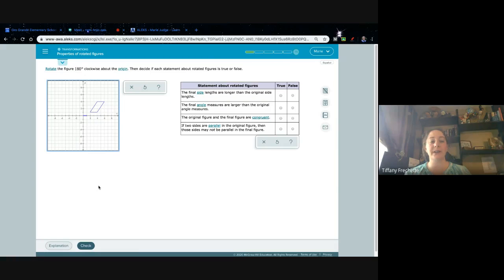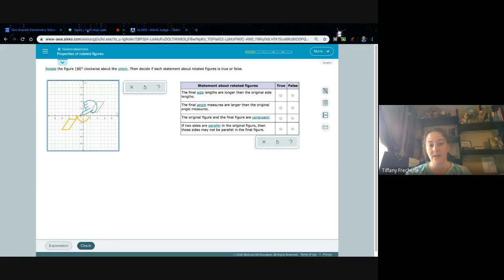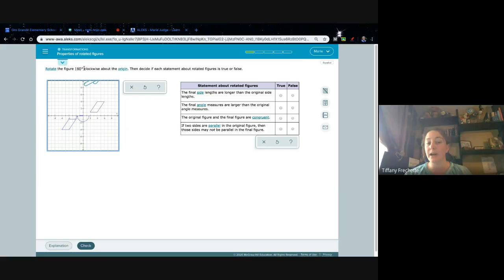Rotate the figure 180 degrees clockwise about the origin, then decide true or false. I click and go clockwise — with the clock — so 90 then 180. Make sure you go all the way so the line is lined up nice and straight; stopping before 180 will mark you wrong. Notice the arrow is going clockwise. With 180 degrees you'd land in the same place either way, but they told me clockwise so I have to follow directions.